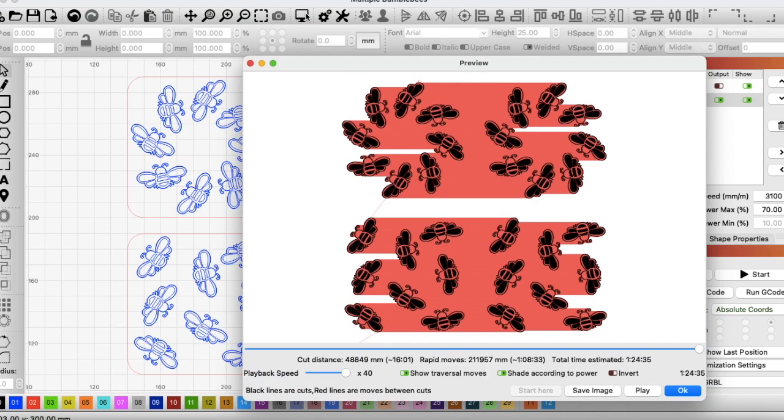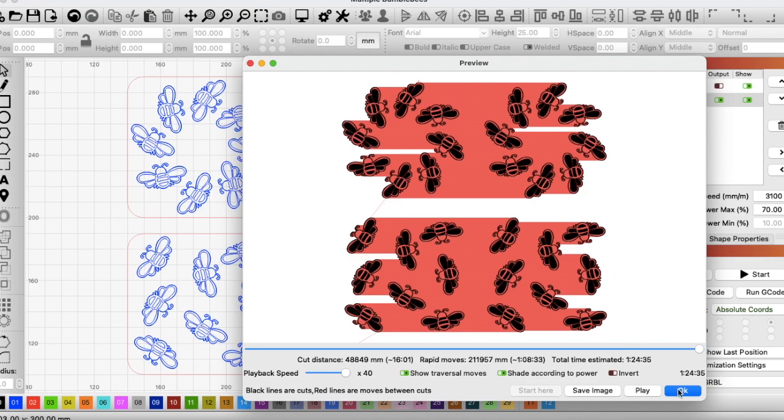That's 1 hour, 24 minutes and 35 seconds. But as we've already established, that's no good to us because it's not going to burn our slate how we want it. So that must stay at 800.